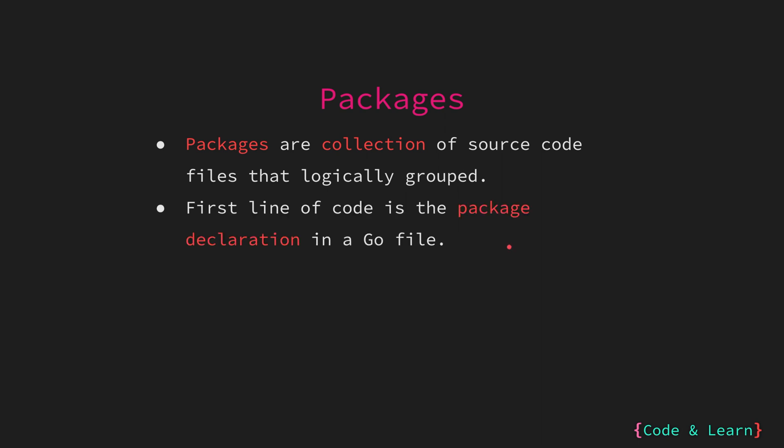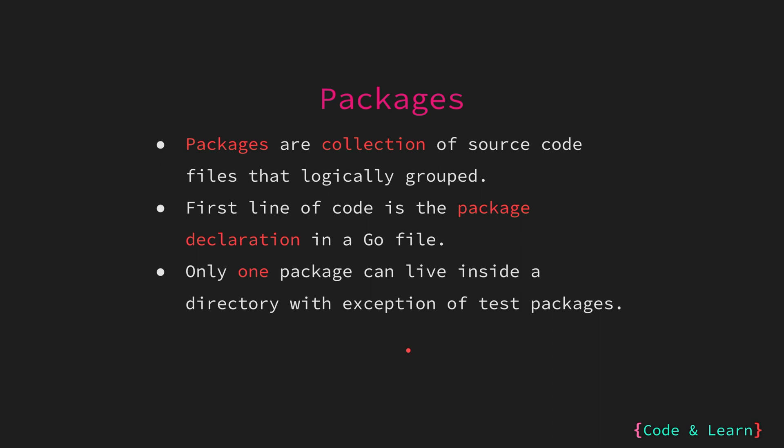Creating packages is really simple, as we have seen already with main package that we have been using for our examples. The first line of code that is not a comment is the package declaration. The package is declared with the package keyword. There can only be one package inside one directory, an exception to this rule is the test files. We will look at tests in a later lesson. This prevents conflicts and maintains clarity and organization of your code base. So let's now create a package.